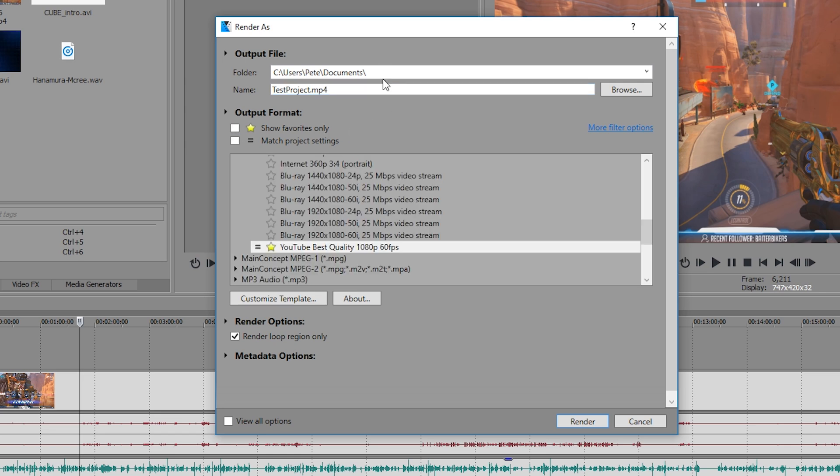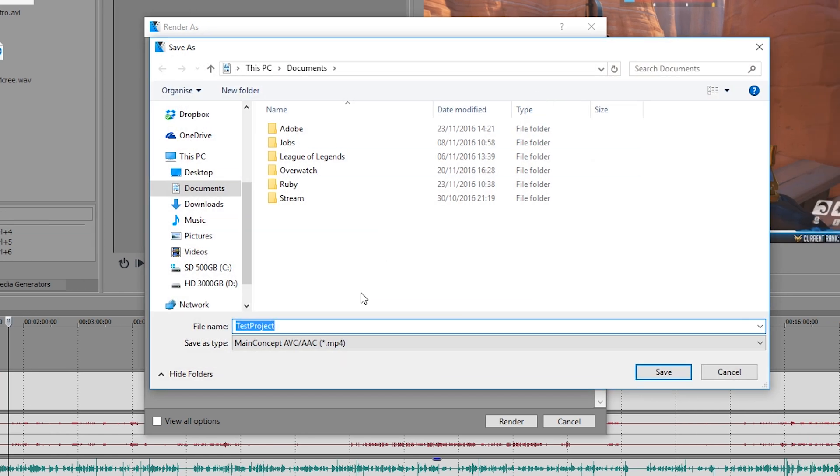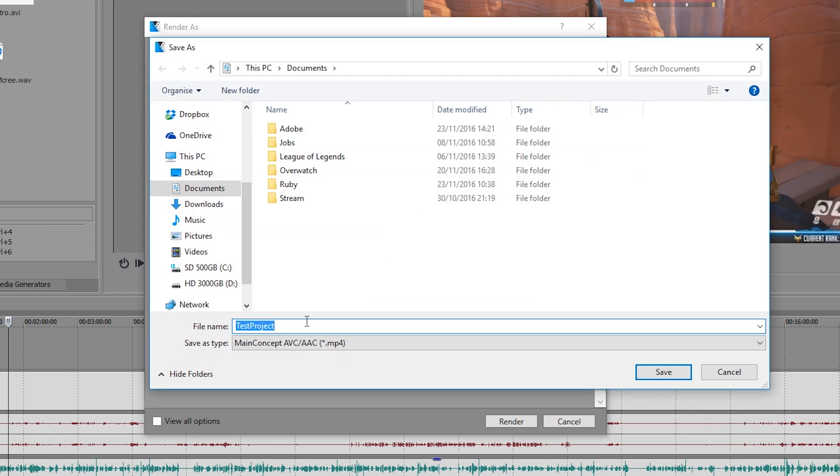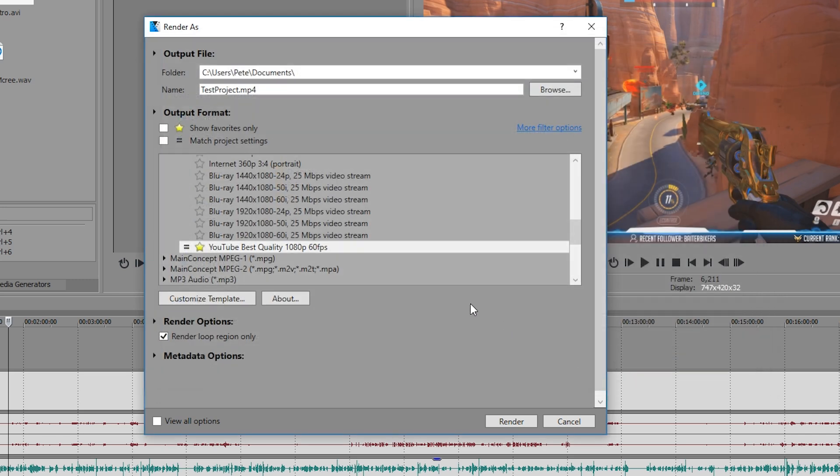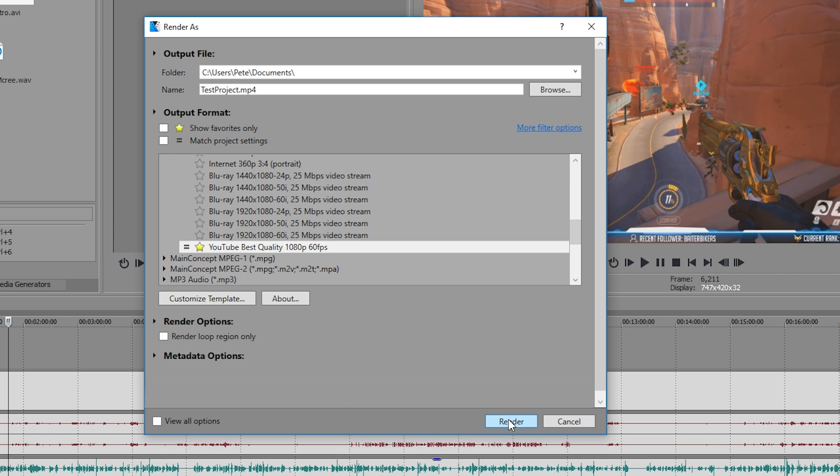Last thing to do is to browse and name our project. So if you want to save it wherever you want, I'm just going to save this in my documents under the name test project, click Save. Render loop region only, this is if you have your region selected. I'm going to render the whole project anyway as it's the same as my loop region, so I can uncheck that. Last thing to do is to click render and your render should start.